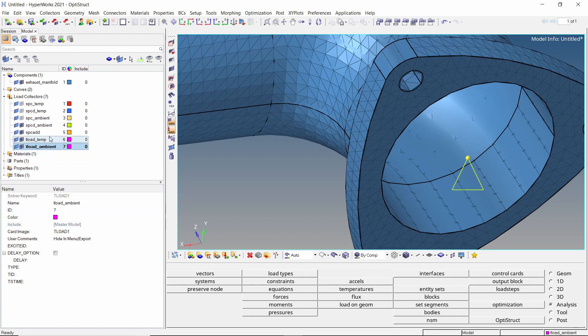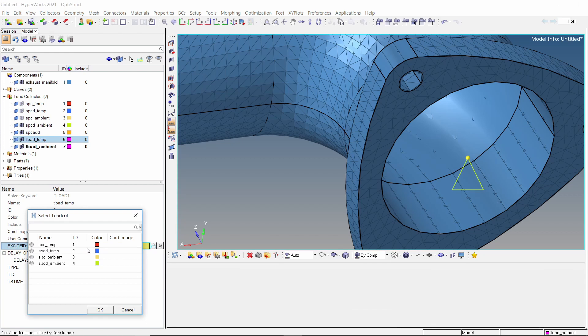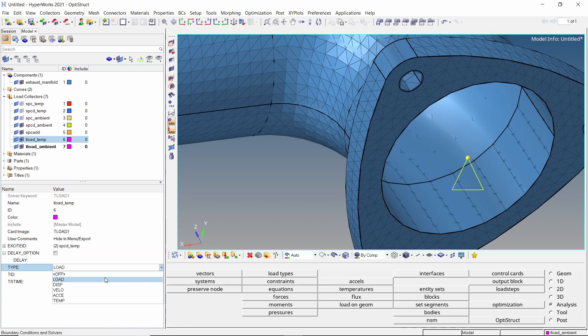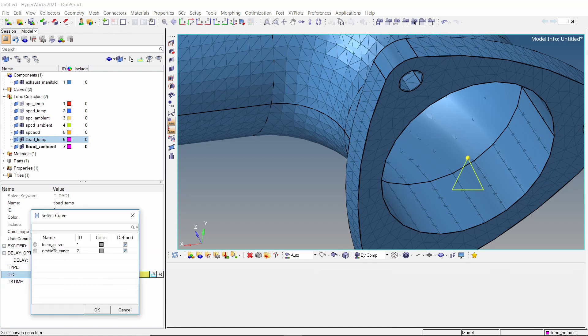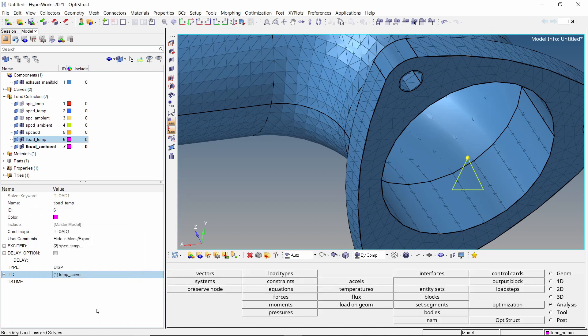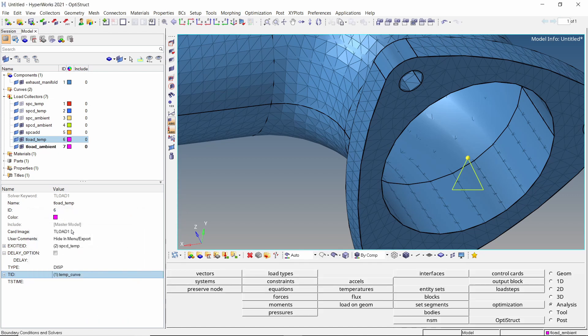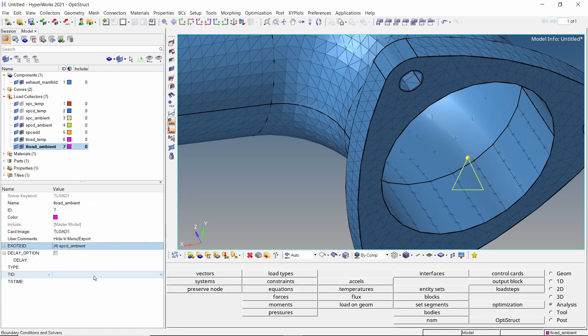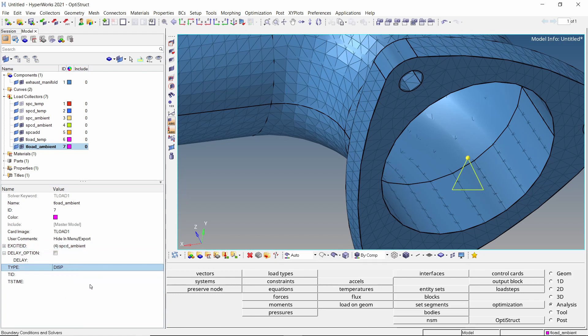In the temperature TLOAD, select the temperature SPCD in excited field. Set the type to displacement and select the temperature load curve in proper selection box. For the ambient TLOAD, select SPCD in excited field. With load type as displacement, select the ambient curve in selection box.